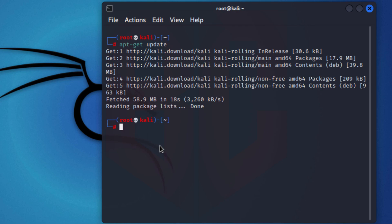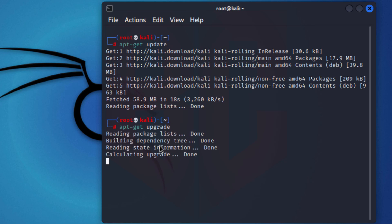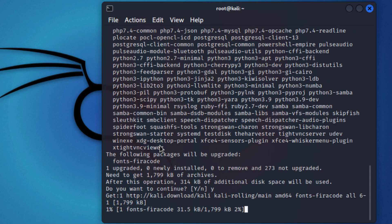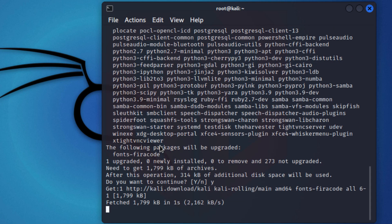The first command was just to update the list of programs — just to see if there are any updates. Now what we're going to run will actually tell it to download and install anything that needs to be updated. I'm going to do apt-get followed by upgrade and hit enter to start upgrading. As you can see, these are all the packages that need to be upgraded and they're going to take 314 kilobytes of space. I'm going to say yes, please download them.